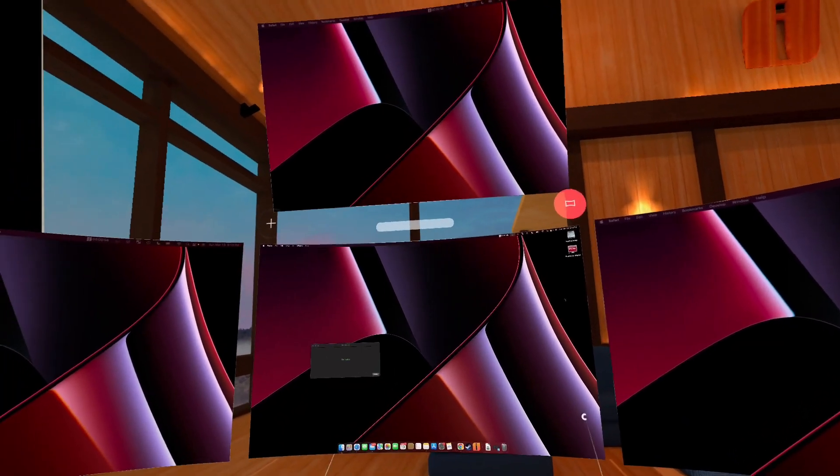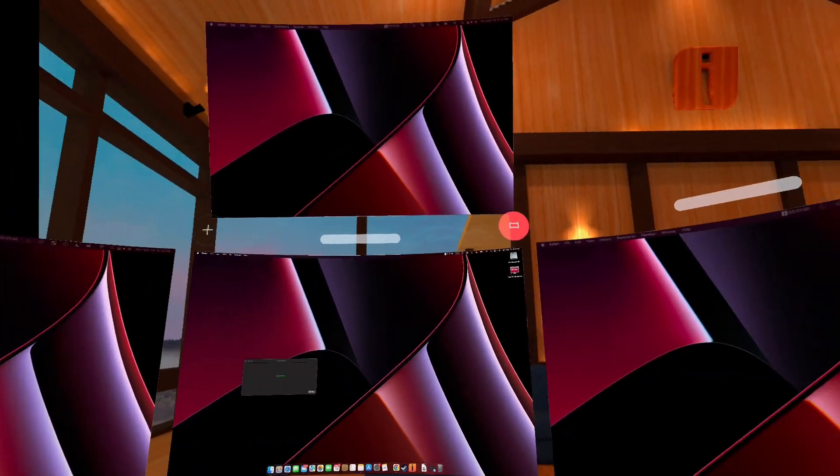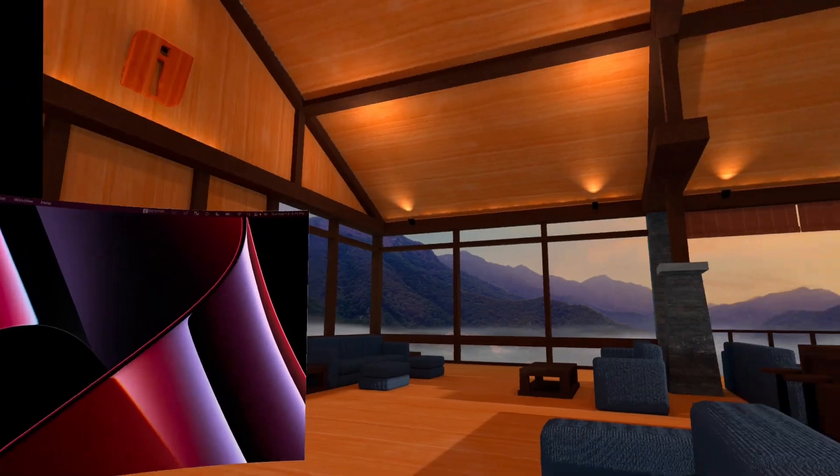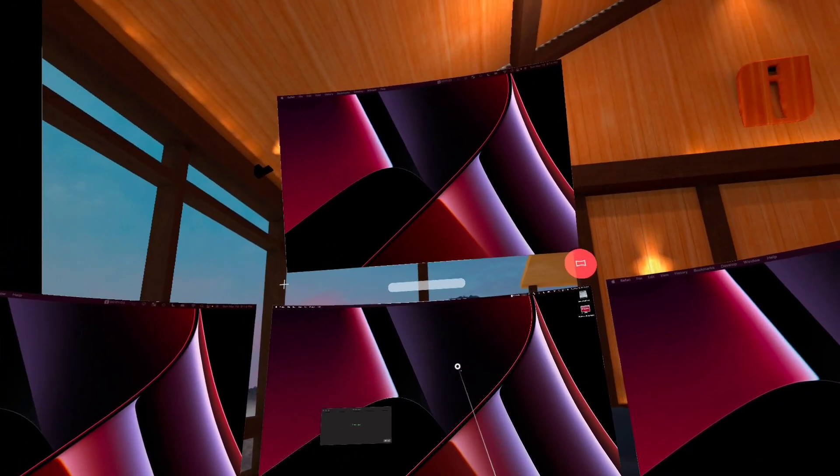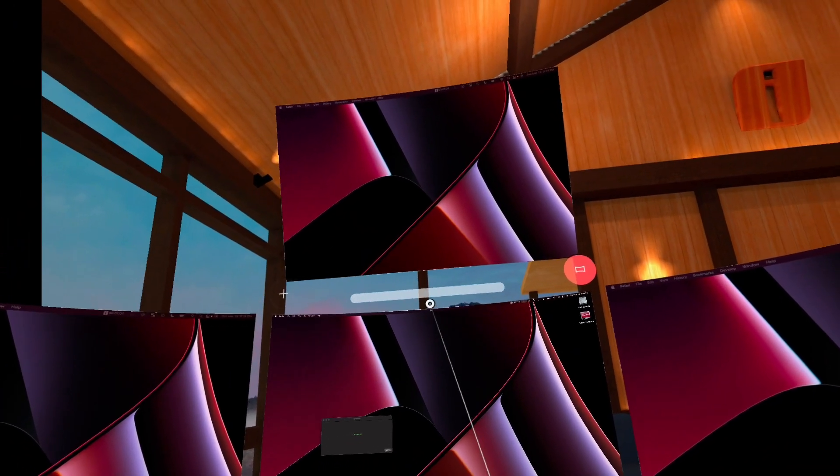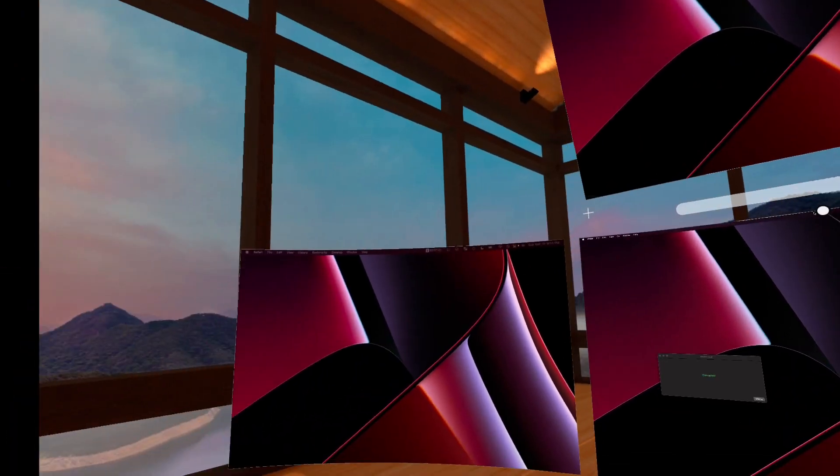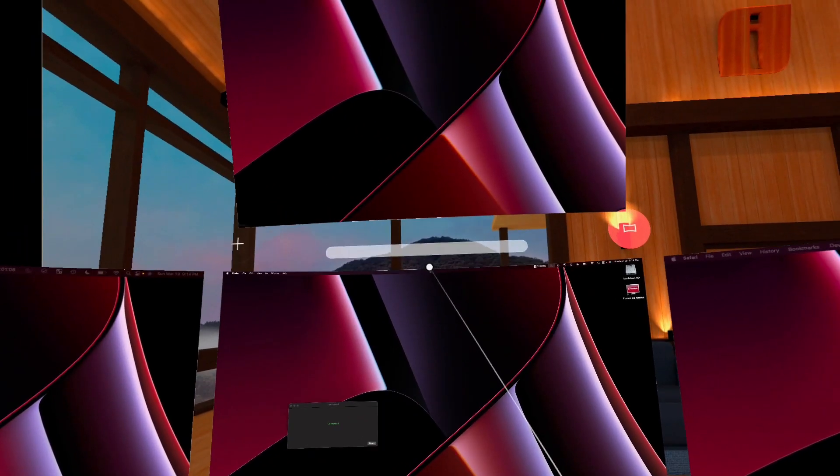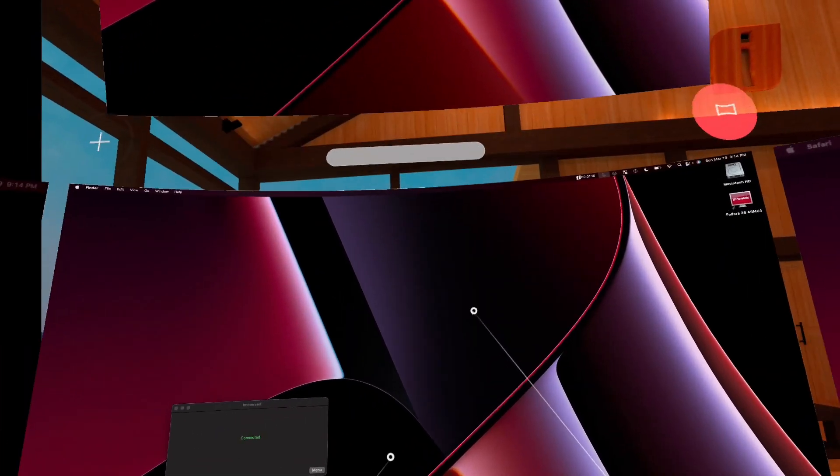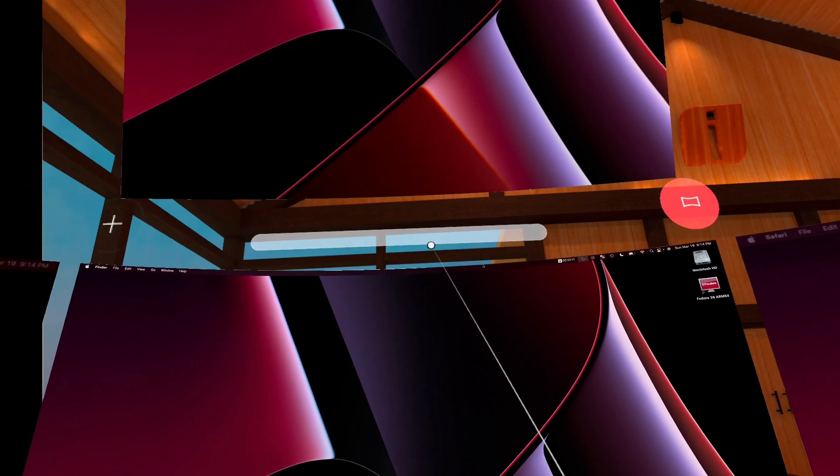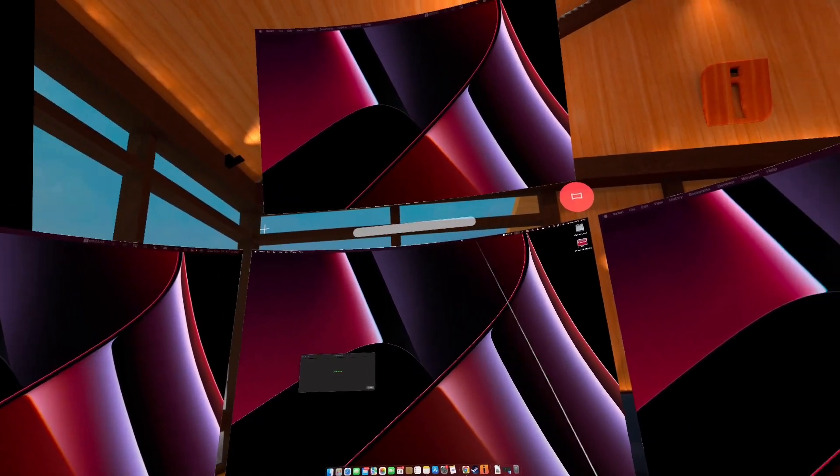I mentioned that you can add virtual screens, and this works in both Meta Workrooms as well as Immersed. But the problem is that they typically have standard resolutions. So what if you're somebody that likes the form factor of an ultra-wide display?